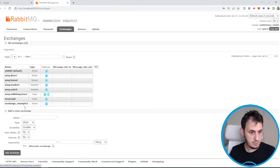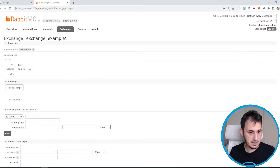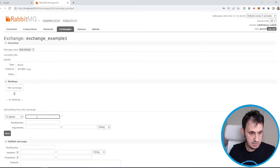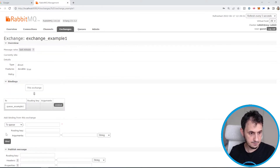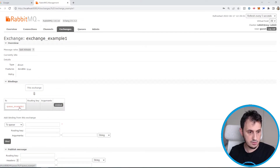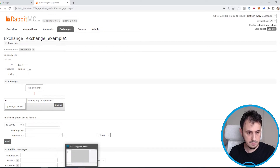Now we bind this exchange to the queue we created previously — queue example1. So now the exchange is bound to queue example1. Let's move on to Anypoint Studio.